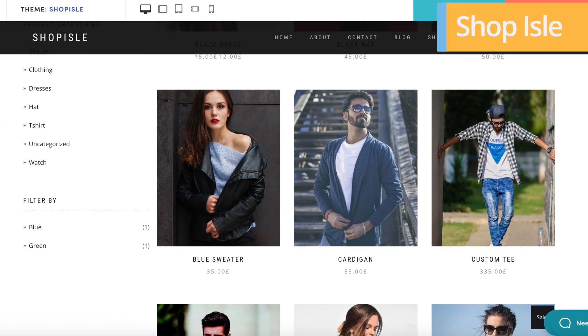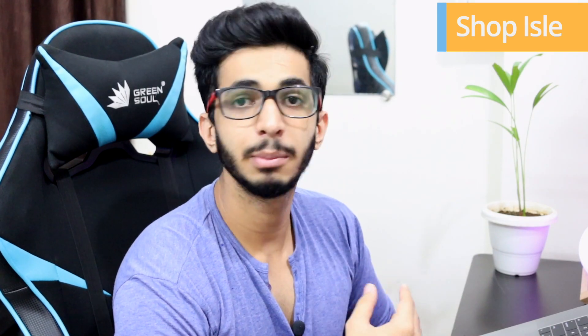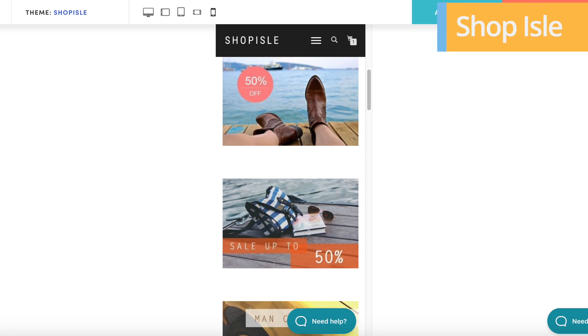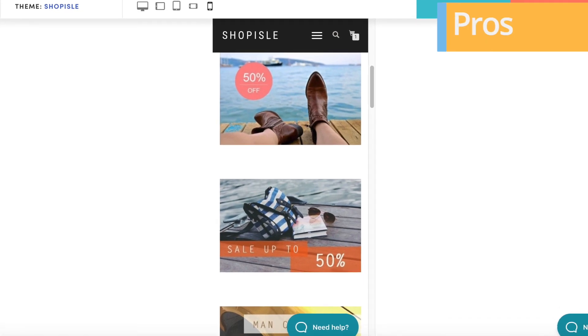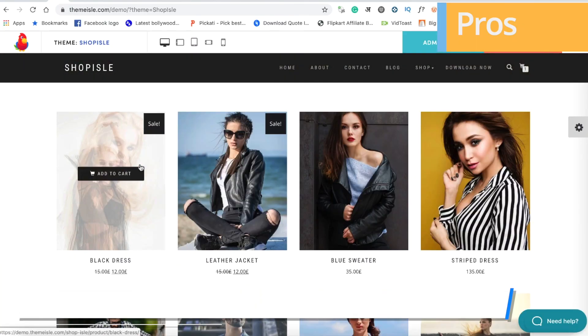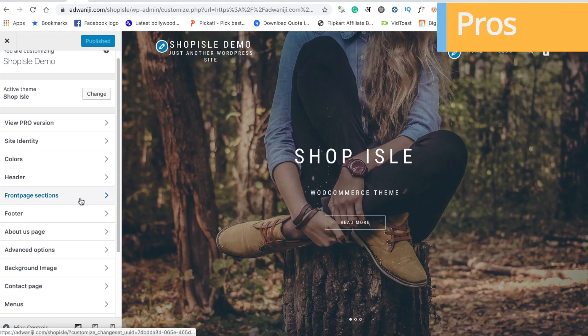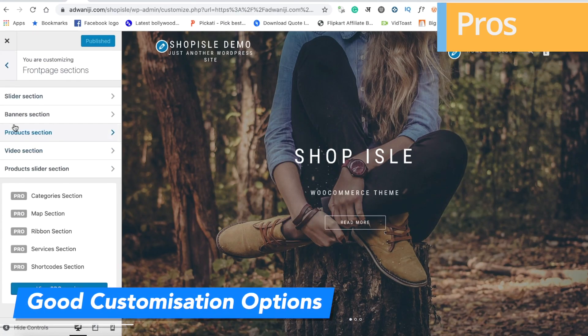The fourth theme is Shop Isle. Shop Isle is a free theme from WordPress, made by Isle. This is a good theme for e-commerce. It has a good design, it looks premium, and it has a good loading speed. I put this theme on my server so you can see all the customization options here.